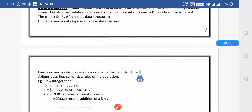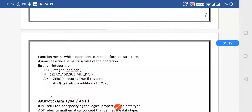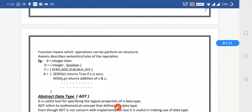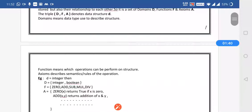Domain means the data type used to describe the particular structure — that is D. F is the function responsible for the operation performed on the structure. A is the axiom which describes the semantics or rules of the operation. For example, if D is integer, then the domain is integer or boolean, functions are 0, addition, subtraction, multiplication, division, and axioms define rules like returning true if x is 0. That is the data structure as a combination of the D, F, A triplet.